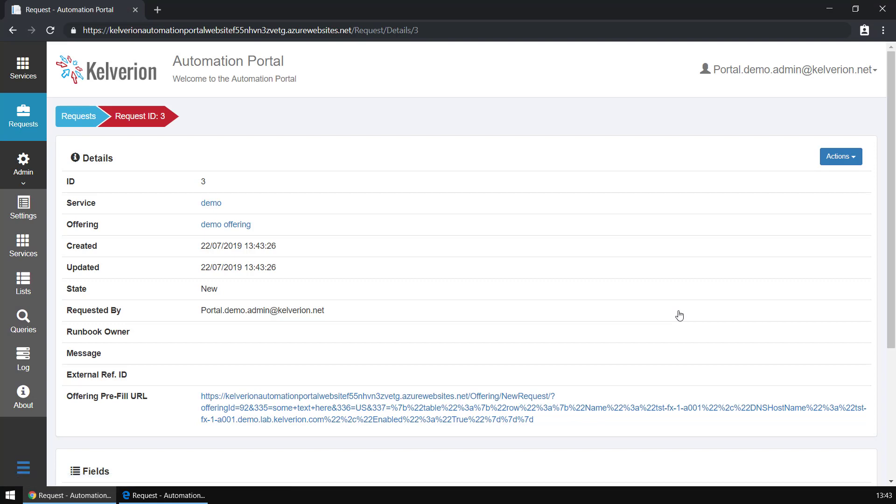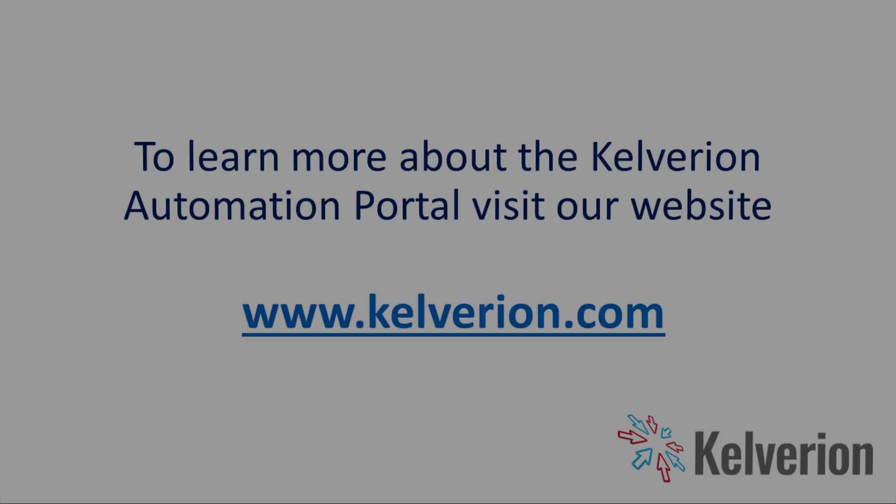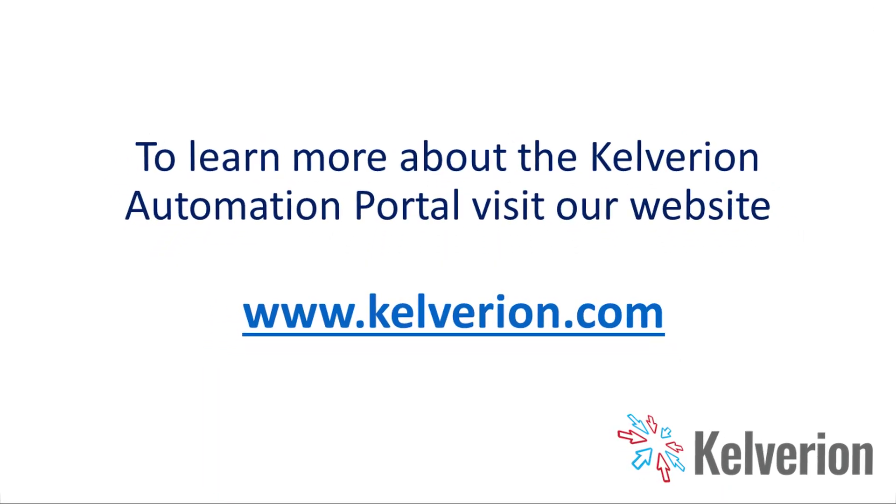I've gone all the way through from creating a new service, a new offering, through into the end user experience, and I've submitted a brand new request for this service. Automation is now ready to deliver.